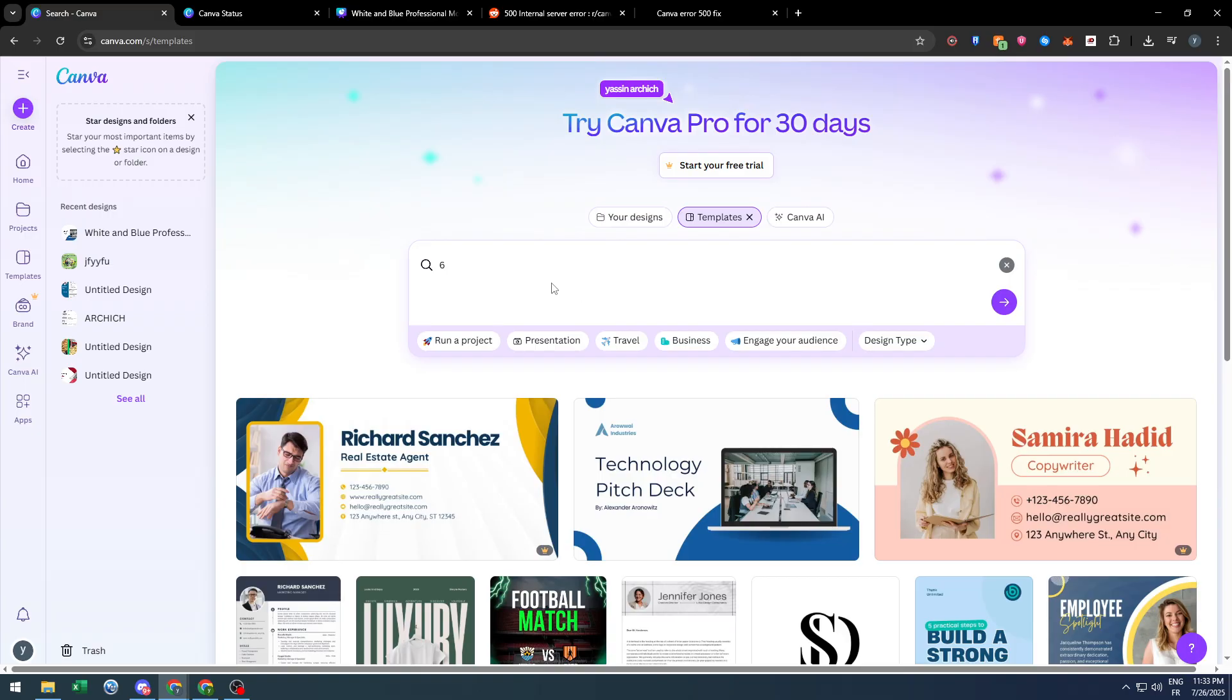Finally, if nothing works, simply wait until Canva restores to its original form. It will be announced on Twitter or social media. That was it for today's video, I hope you enjoyed it and see you in the next video.